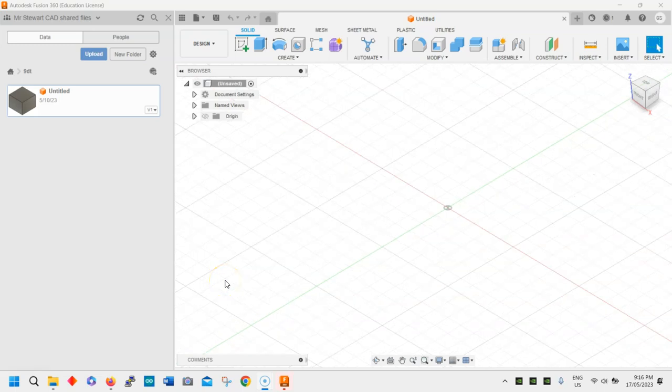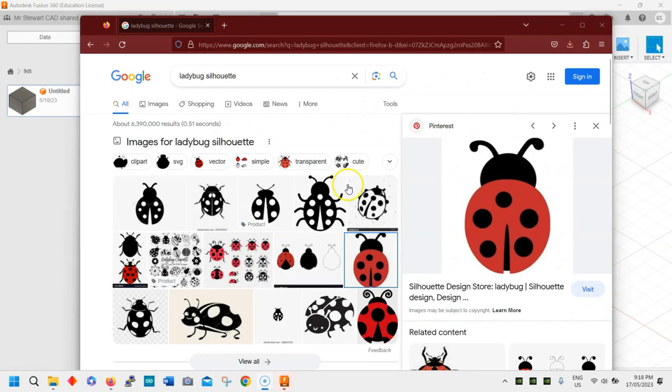Hey guys, today I'm going to teach you a little bit on how to make a cookie cutter. For this upcoming assignment, part of the assignment is to make a two-part cookie cutter — one part will be the cutter and the other part will be a press that goes in the middle. We're going to draw it in Fusion 360 and it's going to be 3D printed, so we'll be able to use it to make some cutouts of our cookies. Find silhouettes on the internet.